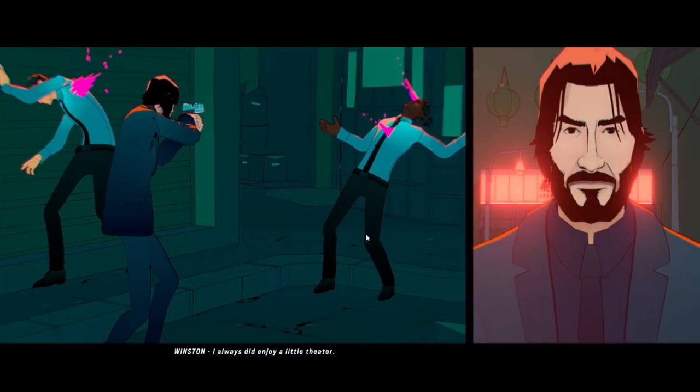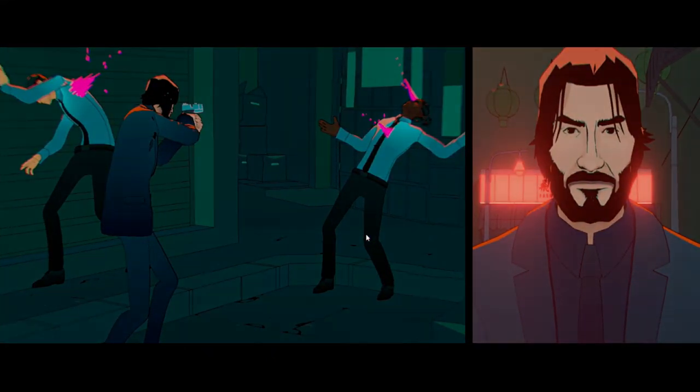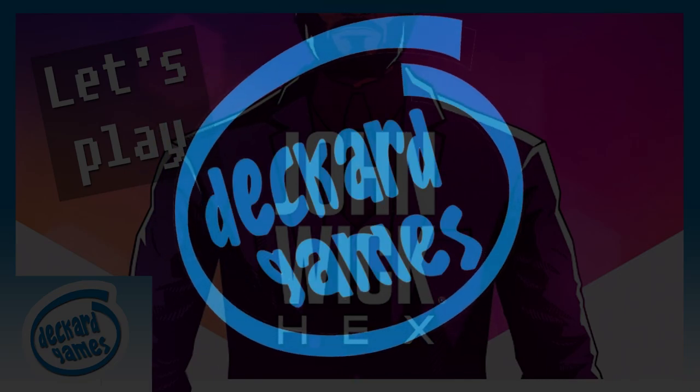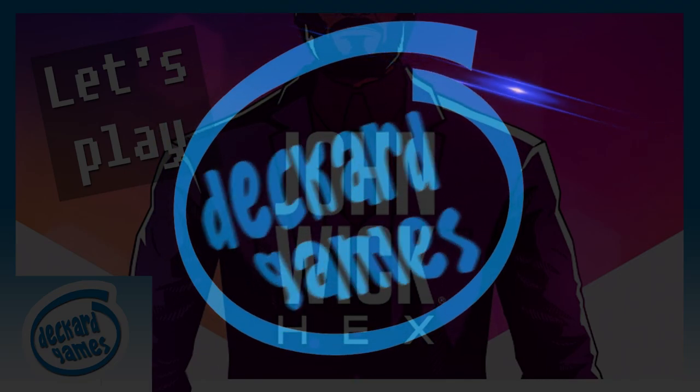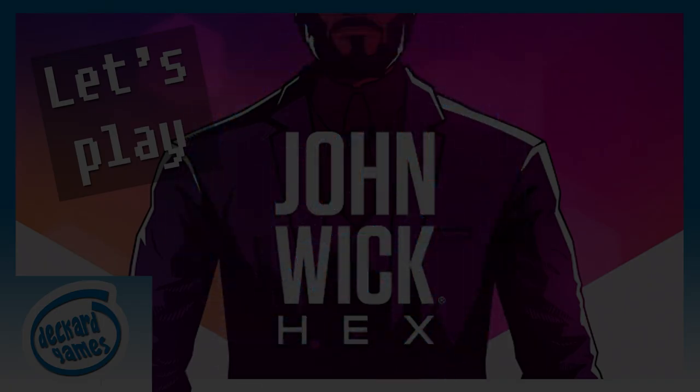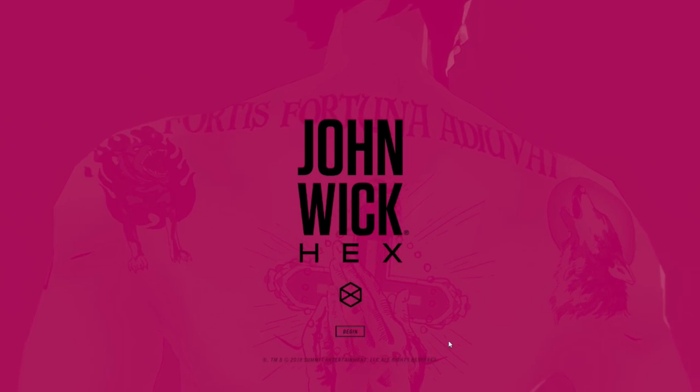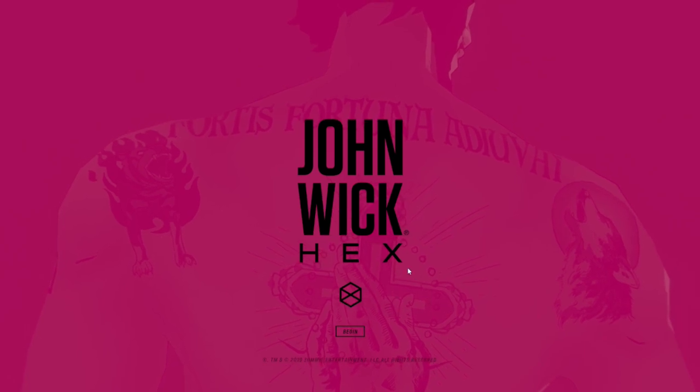Certain theatrics, do you hear that Mr. Anderson? Greetings, welcome to another Deckard Games YouTube playing thing and today we are going to try John Wick Hex.